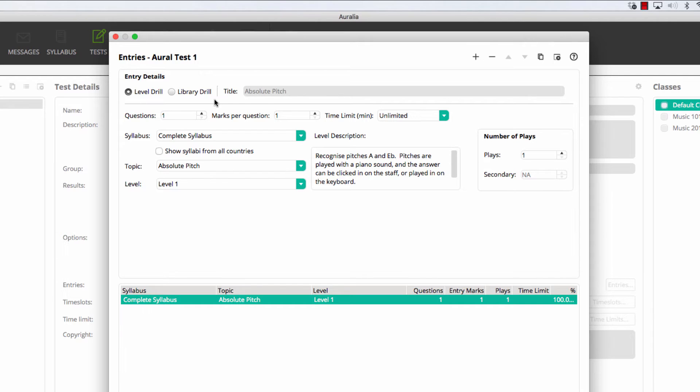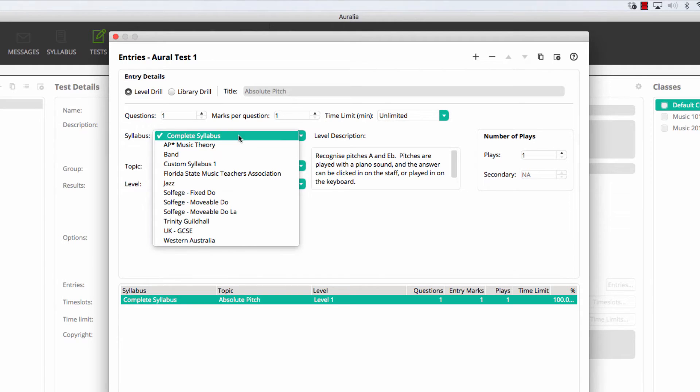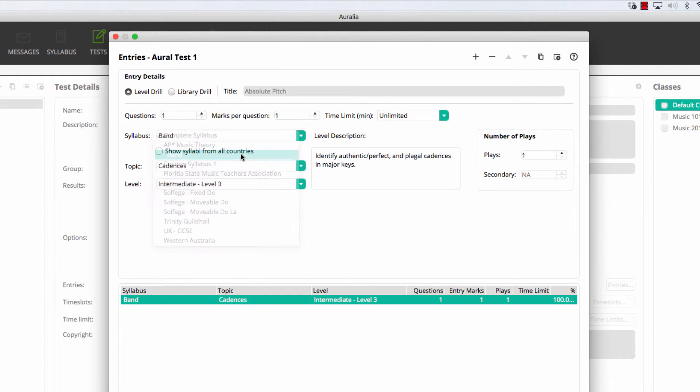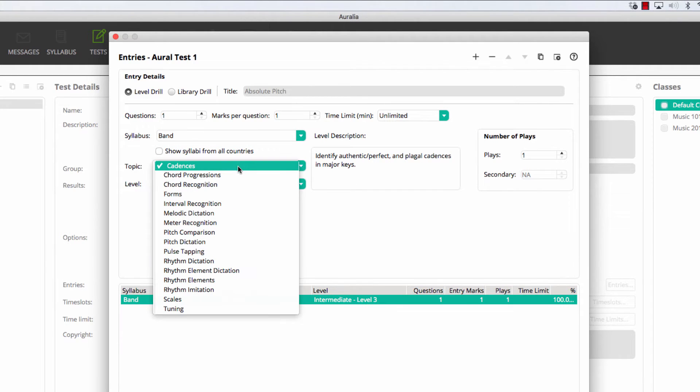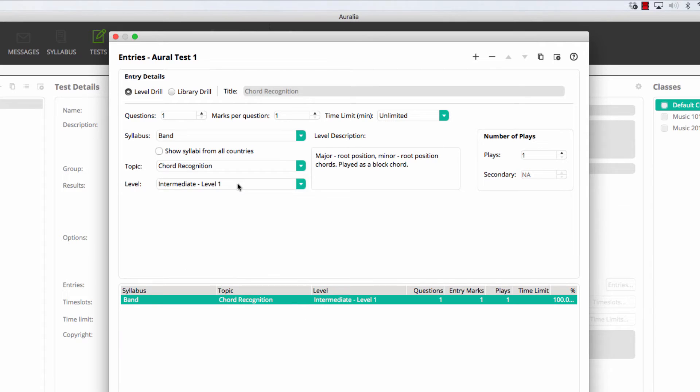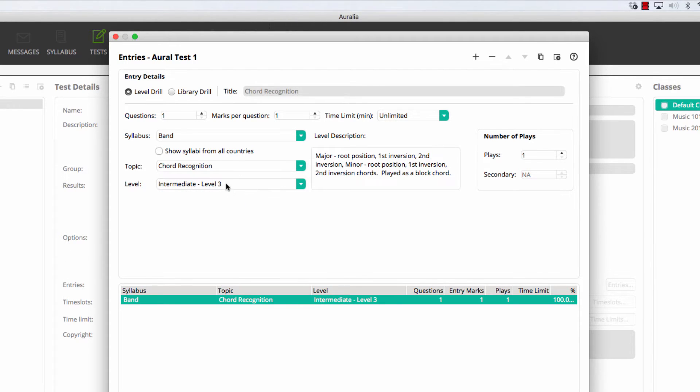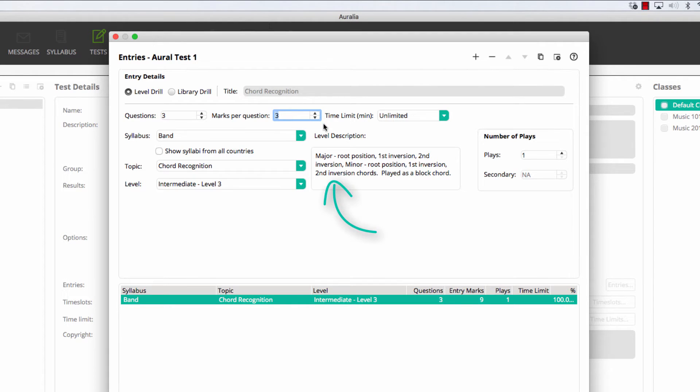Our first entry will be a level drill. We're going to choose chord recognition. We choose the syllabus, topic, level, and number of questions and number of marks for the entry.